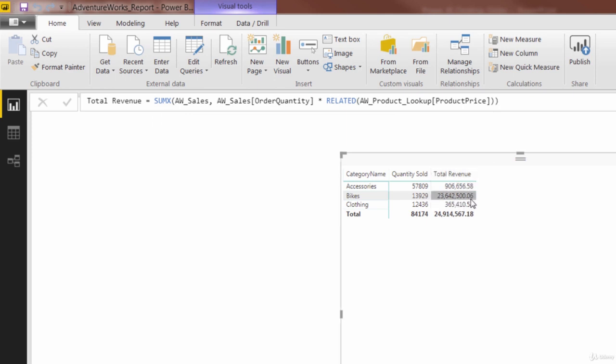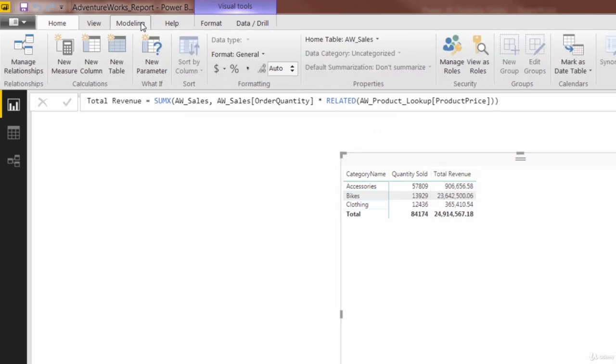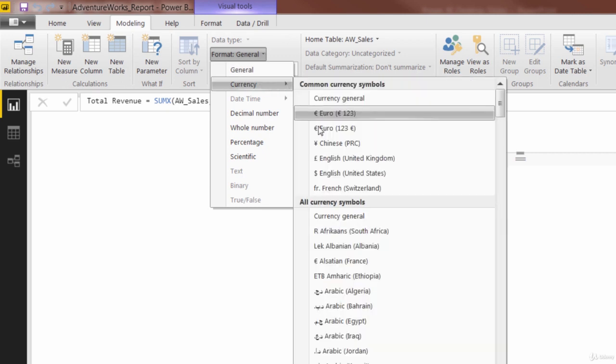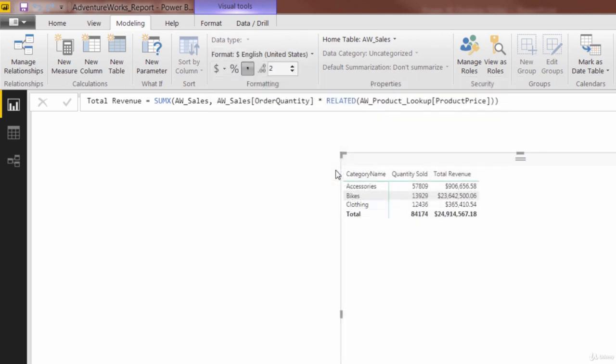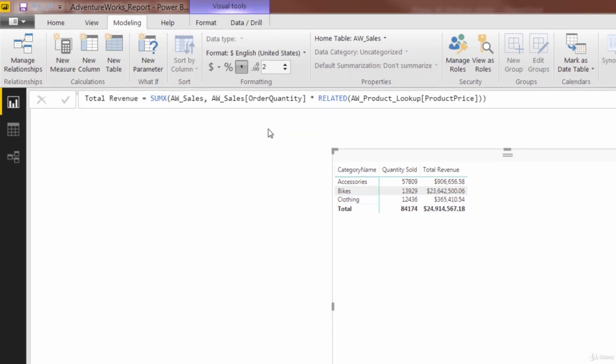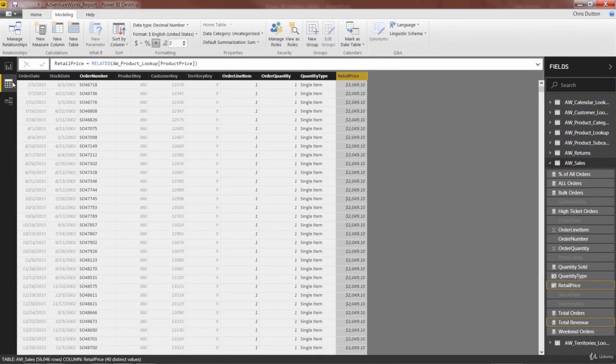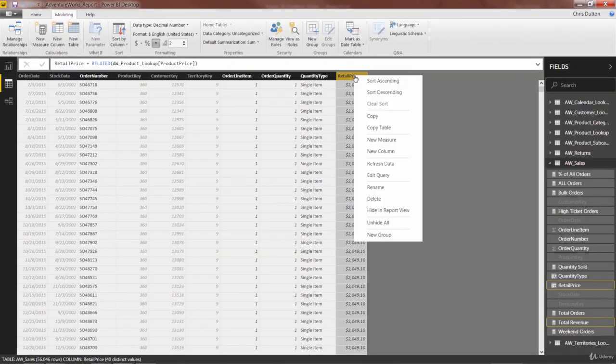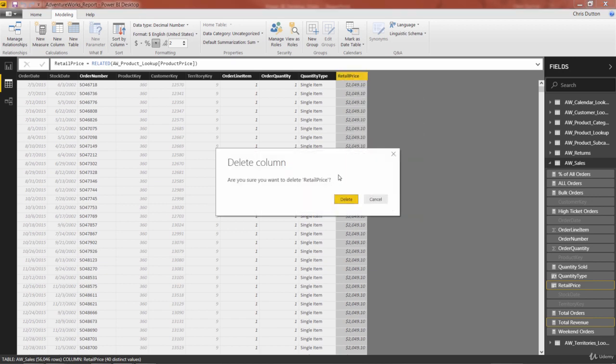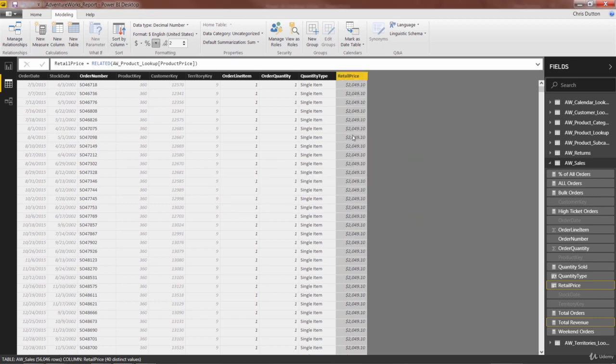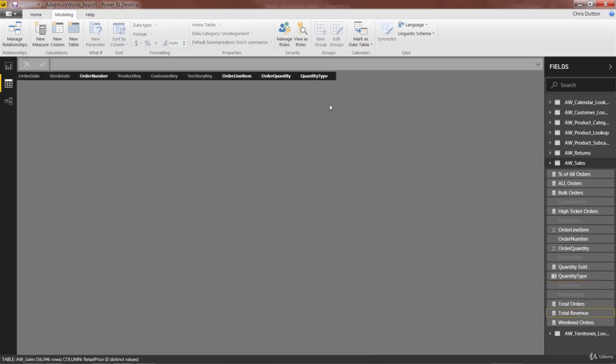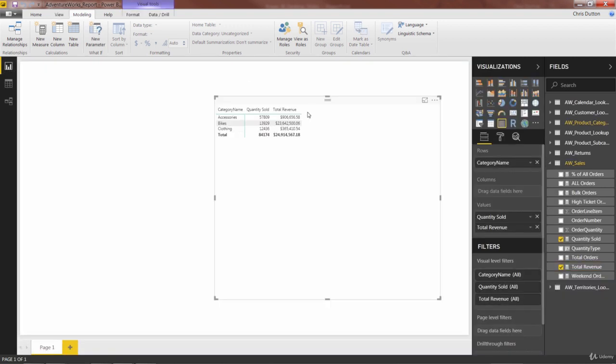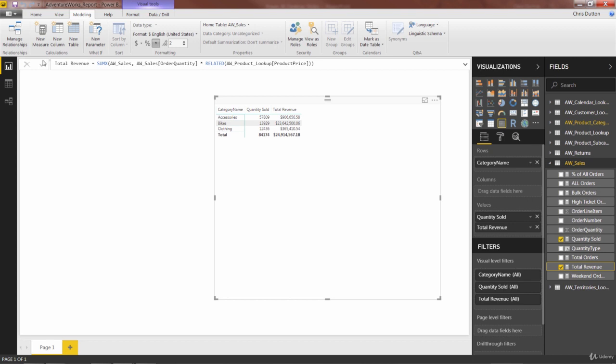values still hold. Let's go ahead and format those as currency. Perfect. Now the last little step here is to go back to our sales table, and you know it. We can delete this related column as well, because we don't even need it anymore. All of the information we need is now built into this single sum x iterator function.